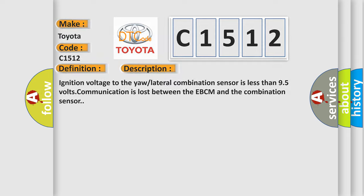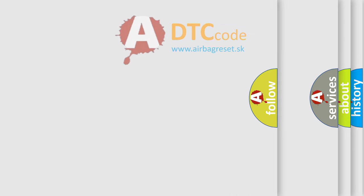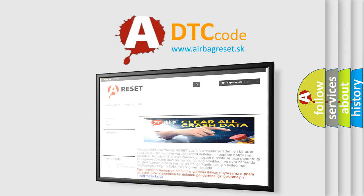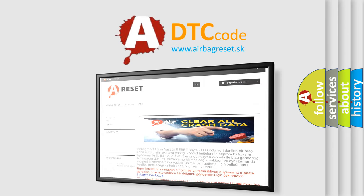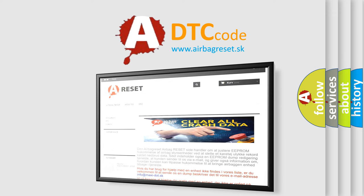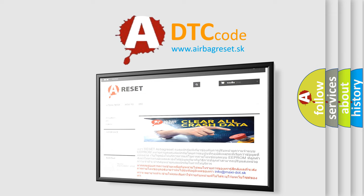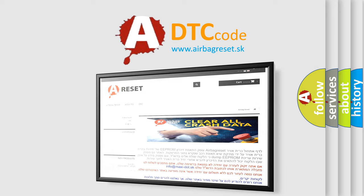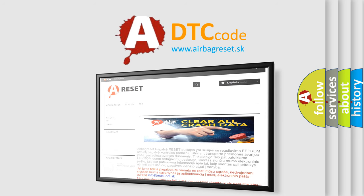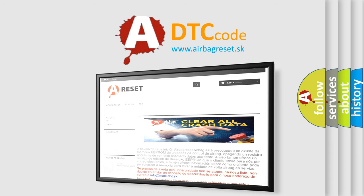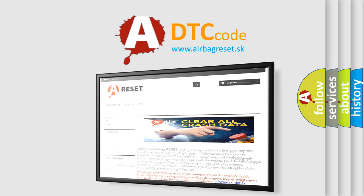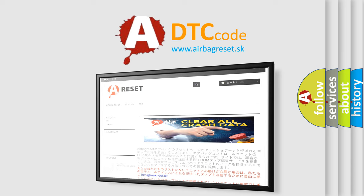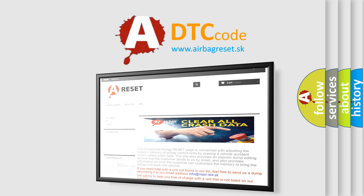The Airbag Reset website aims to provide information in 52 languages. Thank you for your attention and stay tuned for the next video.